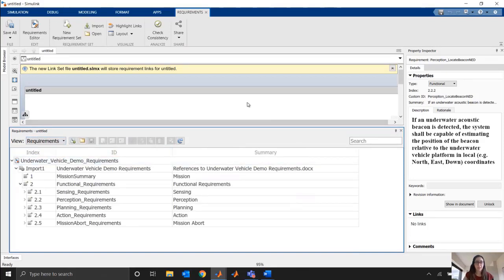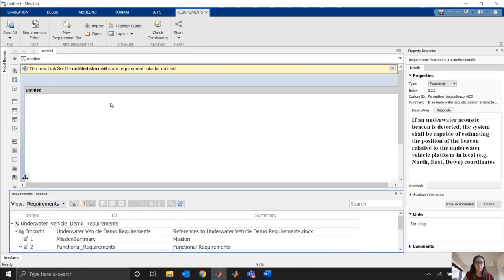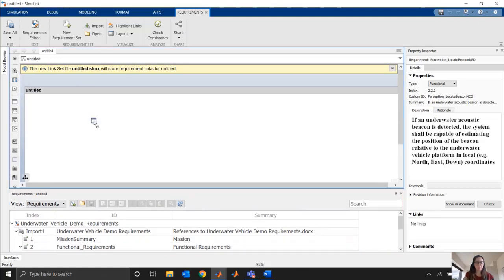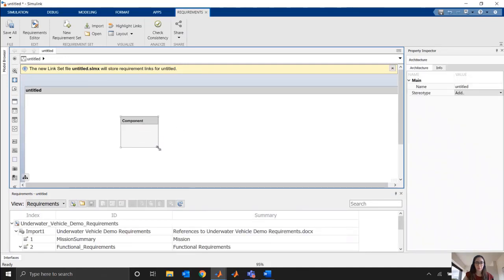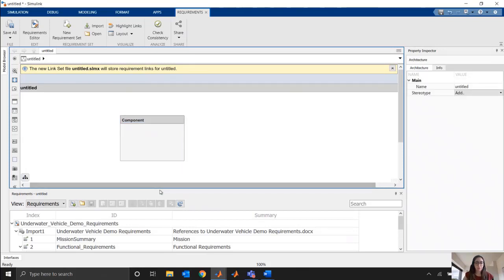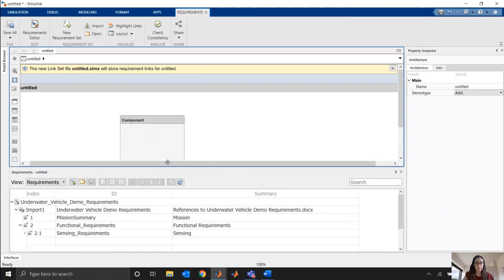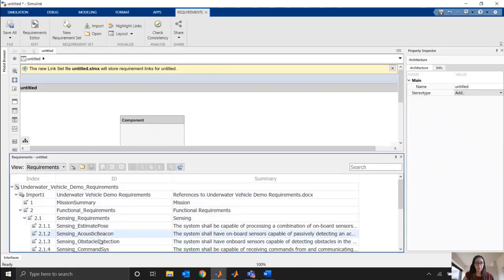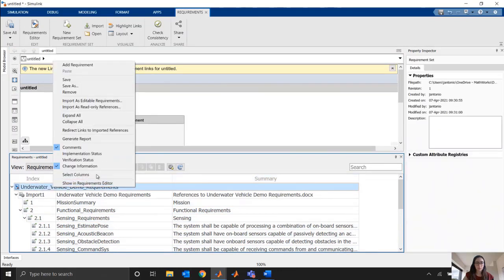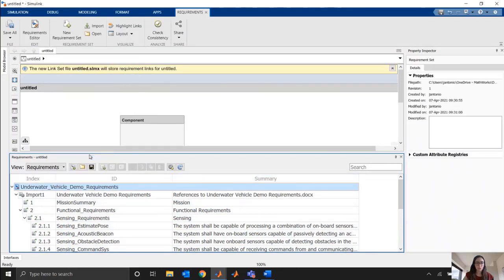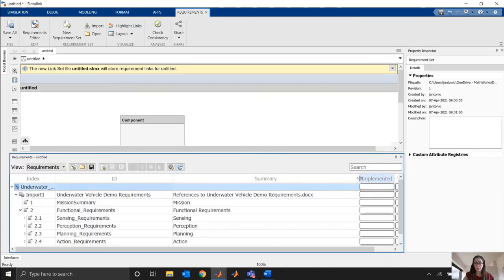All right, so let's see how we'd actually start linking some of these requirements to components. I'll give myself some room here. Say in my untitled architecture, I'm just going to bring in a placeholder component, but you could think of this as actual components of our architecture that we'd be building up. You can then drag and drop from our requirements perspective here onto our component. Before I do that, I want to add a couple columns to my view here. So if I come here, I want to show my implementation status and also my verification status.